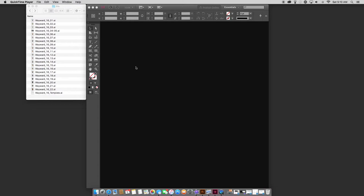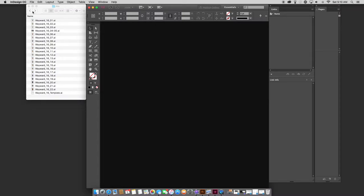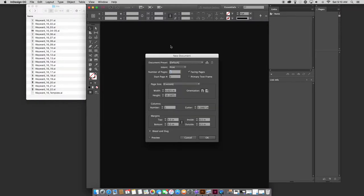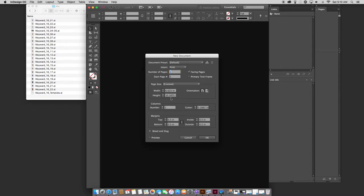So first thing we need to do in InDesign is go File, New, New Document. I've got some presets here. This is the comic book preset. A normal comic book page is 6.875 by 10.438, but that's the full art size, the bleed size. The trim size, which is what you want to use when you set up your InDesign file, is 6.625 by 10.1875. So go ahead and punch those numbers in there, and then just click OK.